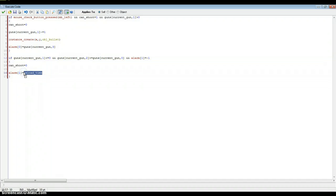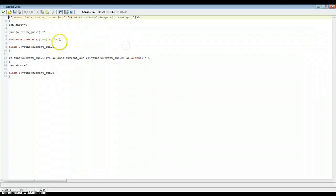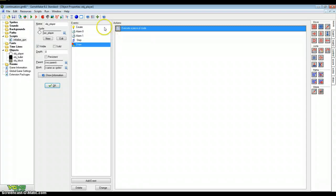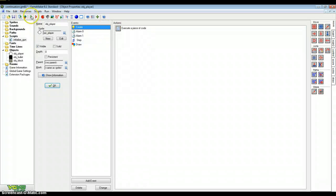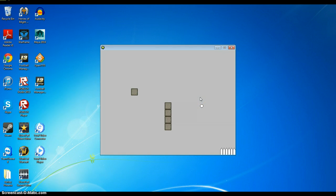Reload time is index 4 — that's the fifth argument, number four. That's the last one. So now that is all done. Clip size in this last part is index 1 again. Hopefully that works — one, two, three, four — that's all bullets gone. It reloads — we are successful!